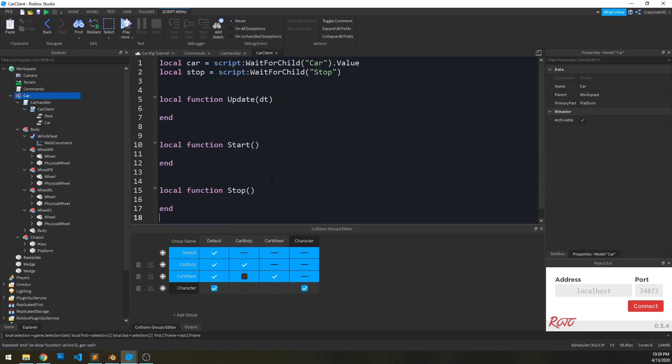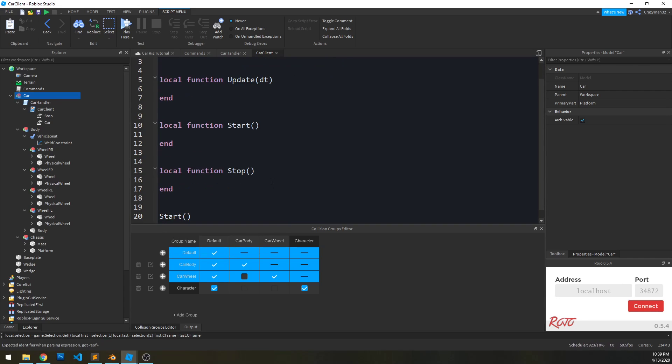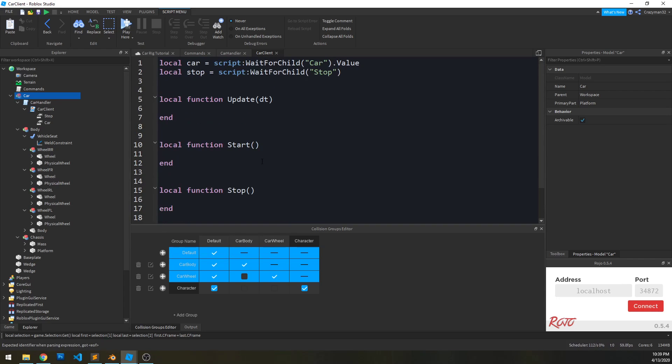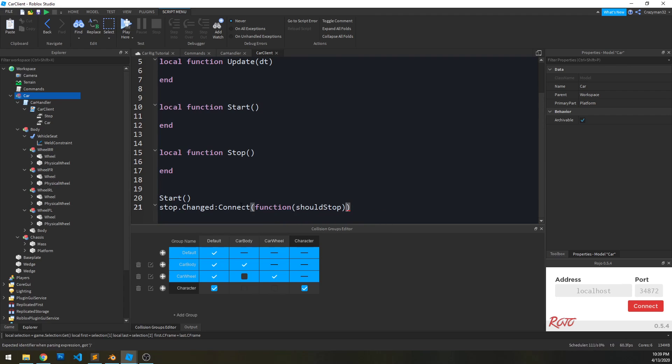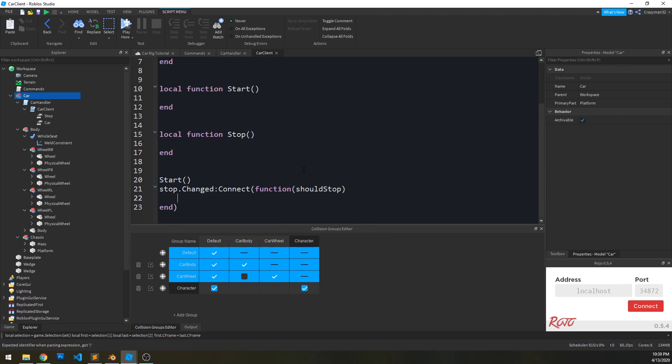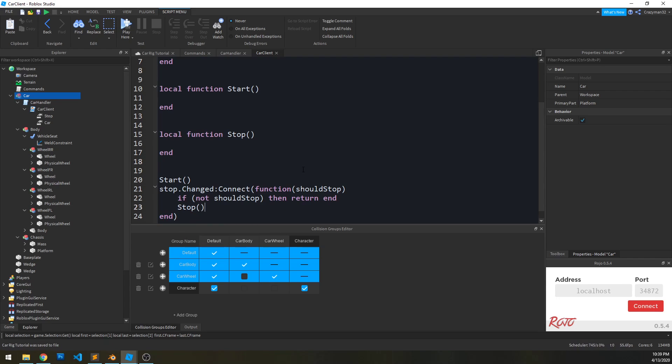So let's hook this up. The very first thing we're going to do is run start. And then we need to set up listening for the stop to change. Stop changed, should it stop. If not should it stop, stop, don't go on. Otherwise, run the stop function.